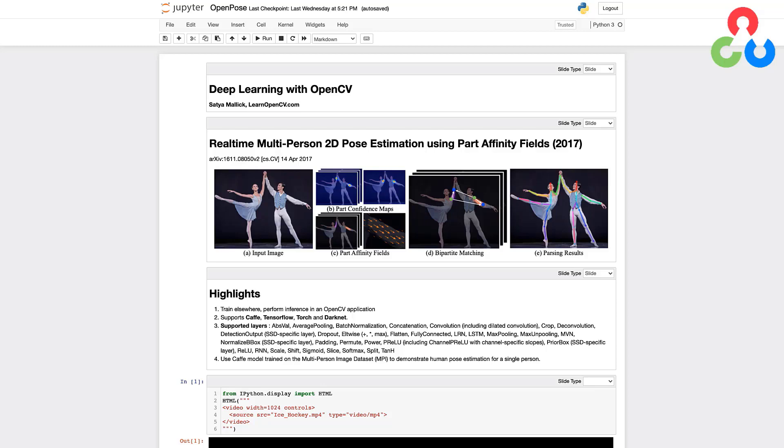If you're not familiar with pose estimation, the figure below from the OpenPose research paper provides a nice graphic. Essentially the problem requires taking an input image that may contain one or more people and then identifying the key points associated with the major joints in the human anatomy and then logically connecting those key points as shown in the figure on the right hand side.